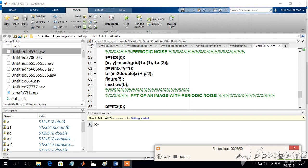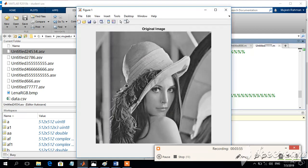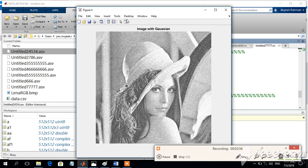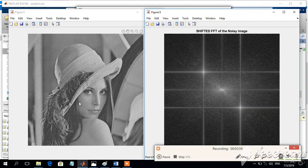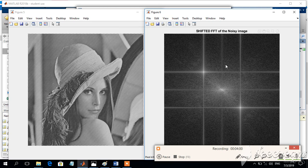Here I have used the periodic signal x plus y plus 1, and the corresponding change you can see on the display. This is the resultant image and this is the corresponding spectrum. This is the DC point and these two points indicate the periodic frequency or the noise frequency.